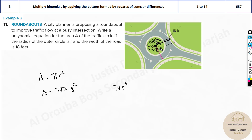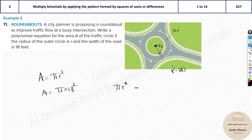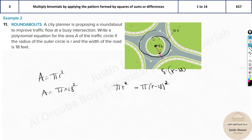Find the radius of the inner grass circle: it's the total radius r minus the road width 18, so r_inner = r - 18. The area of the road is the full circle πr² minus the inner grass circle π(r - 18)². That is your equation.